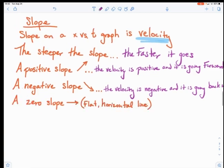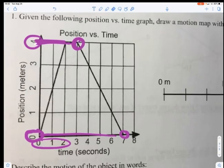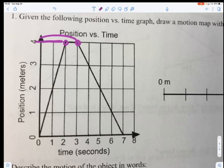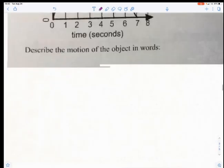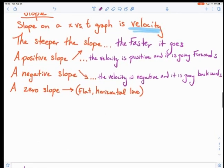Lastly, we have a zero slope. Looking back at the graph, this object is at a position of four meters, and then it is still at a position of four meters, which means it has not moved forwards or backwards. The only way this thing stays in the same place is if it does not move. So if I have a zero slope — a flat horizontal line — that means the velocity is zero and the object is not moving.